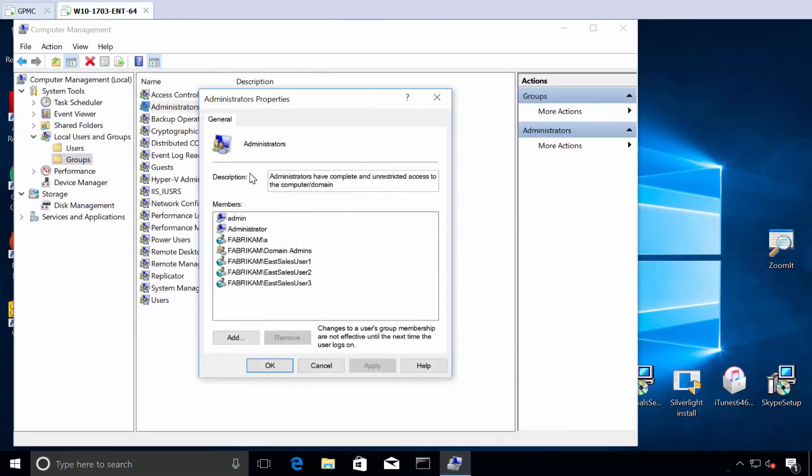who's a member of the local administrators group? Well, the domain admins are. So right there, you can get access that way. All these bajillions of domain admins can have access on your local box because of that.